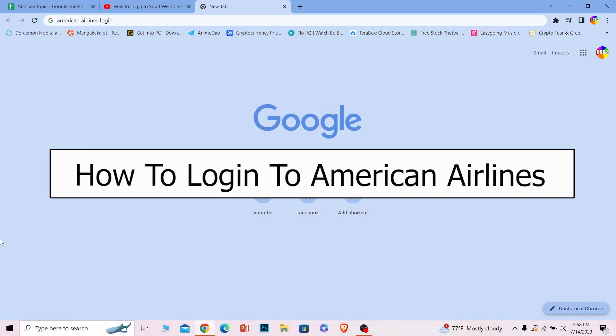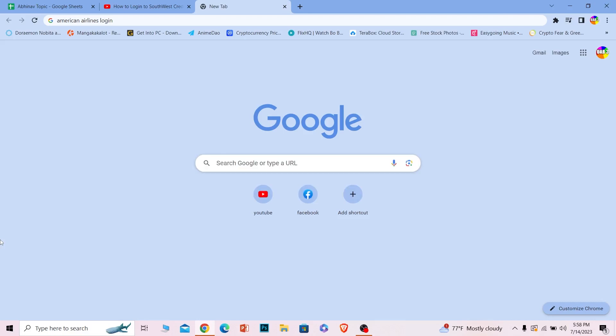Welcome to our channel How to Guide everybody, where we post guide videos to help you guys fix a problem. In today's video, I will be teaching you how you can log in to your American Airlines account.